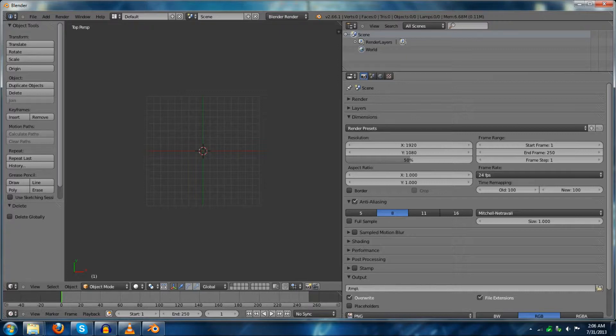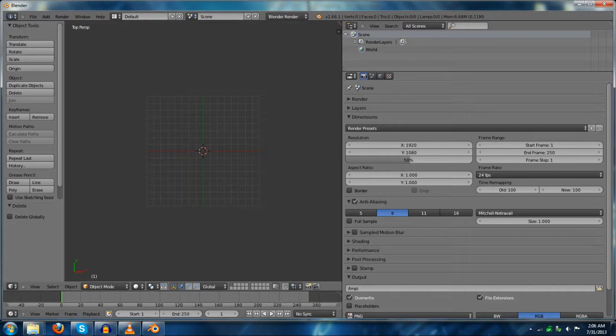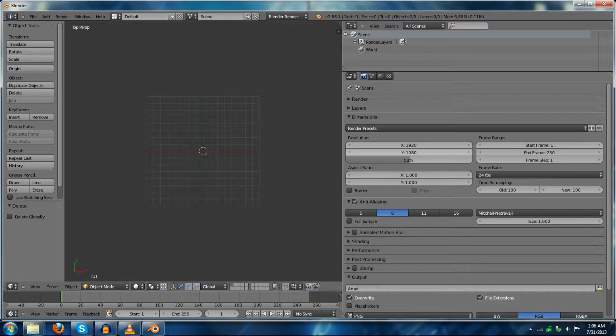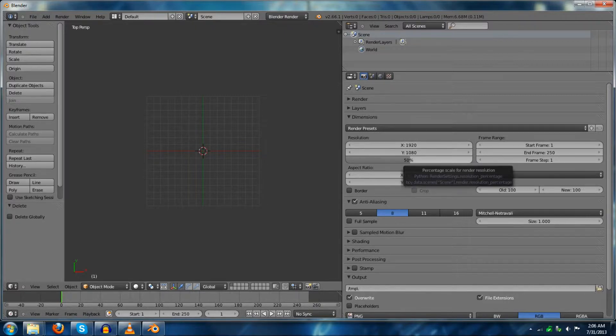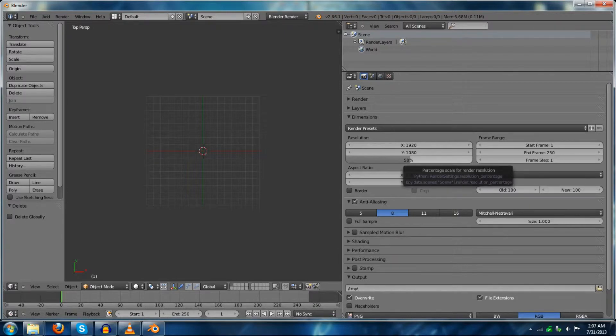We can ignore the render for now, and we can look more at the dimensions and make sure that everything here is good. The first thing we're going to want to pay attention to is that the resolution is in 1080p, but it will only render at 50%.